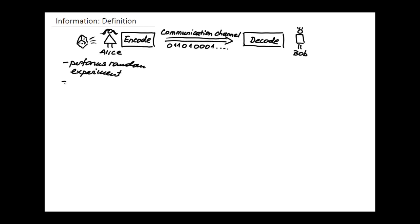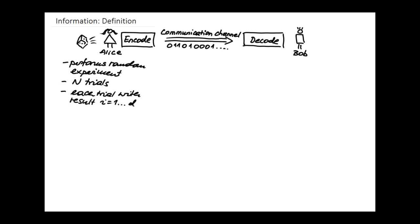Let's say she rolls the die n times. In statistical language, there are n trials, and in each trial there are, in the case of a die, six possible results. Each trial will have a certain result — let me call that result i, somewhere between 1 and d. To be general, let's say there are d possible results in each trial. Alice wants to communicate to Bob the overall outcome of her n trials, including their order.